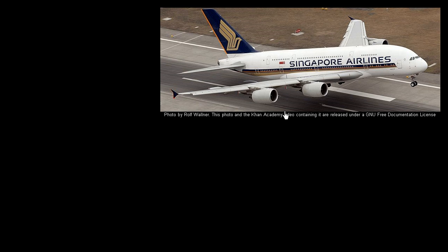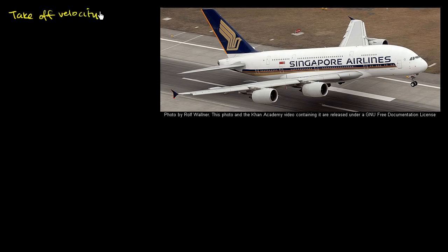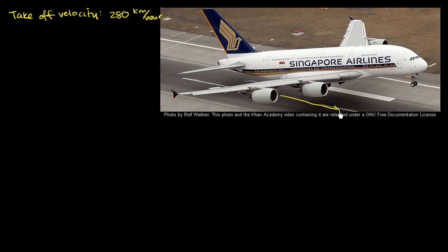This is a picture of an Airbus A380 aircraft. I was curious how long it would take this aircraft to take off, so I looked up its takeoff velocity. The specs I found were 280 kilometers per hour. To make this a velocity, we also have to specify a direction — the direction of the runway, which is the positive direction we'll use.